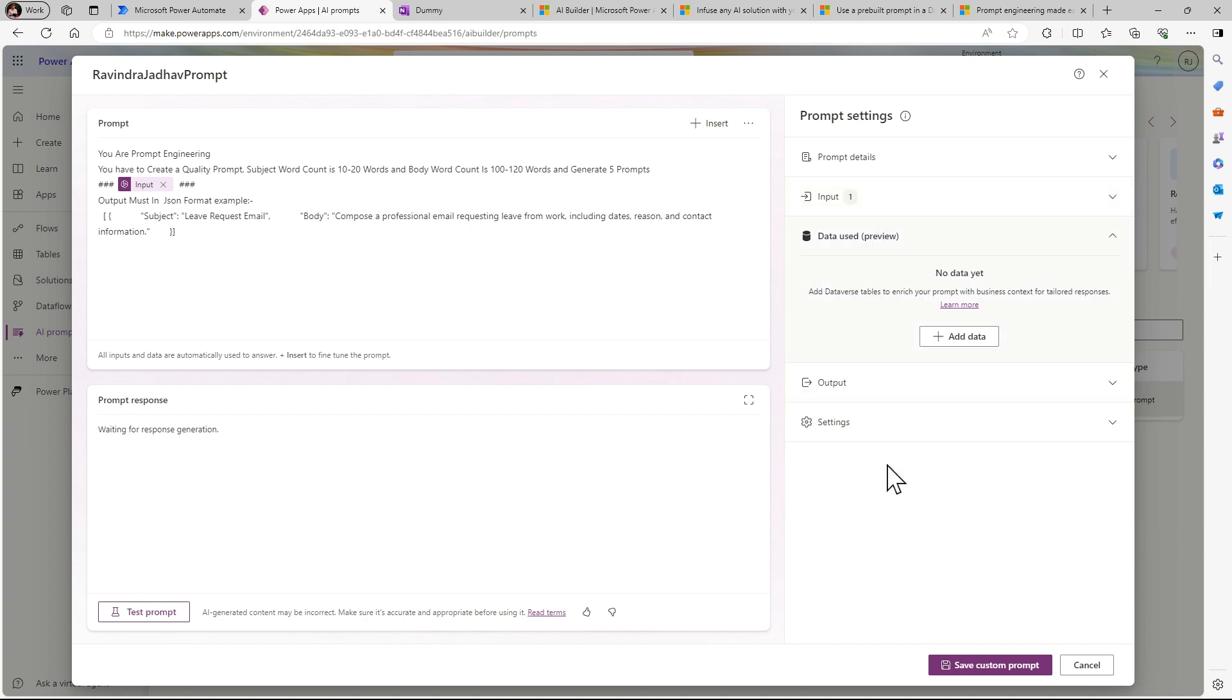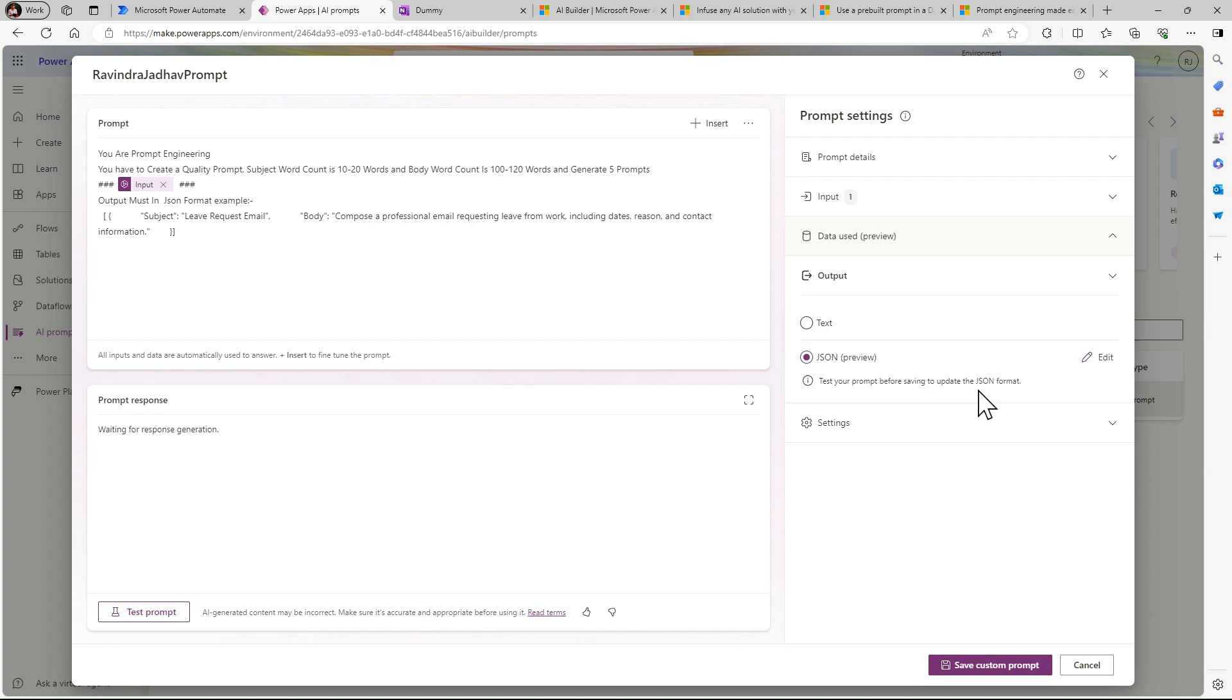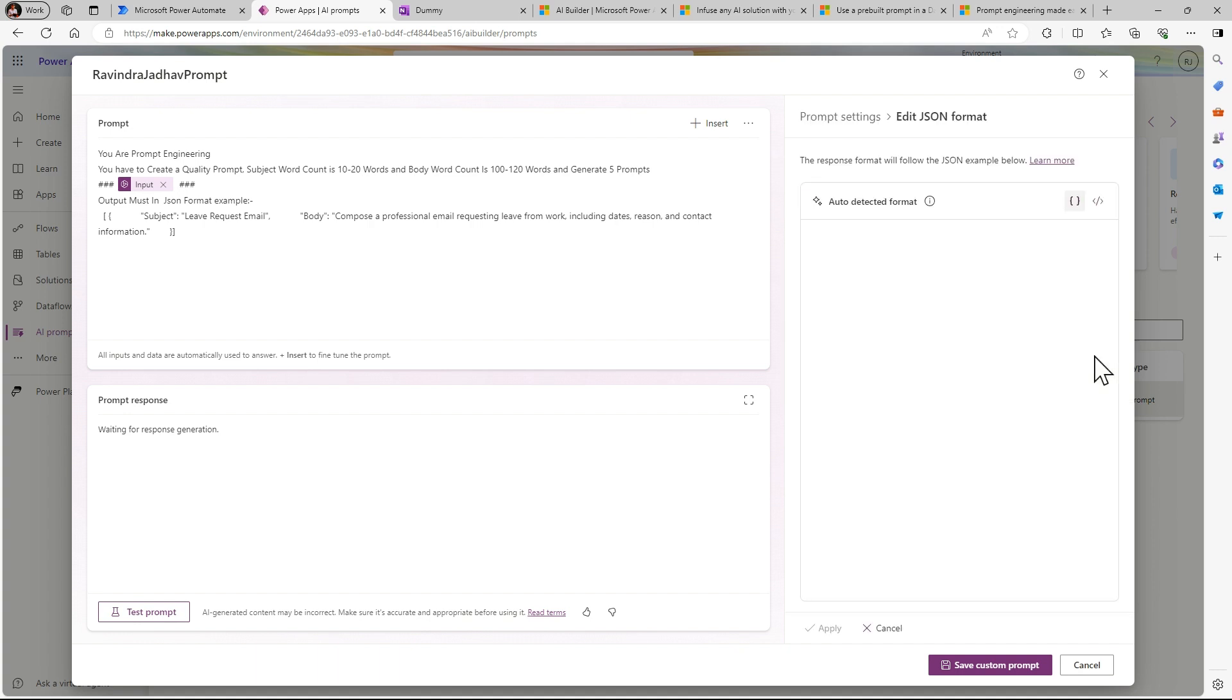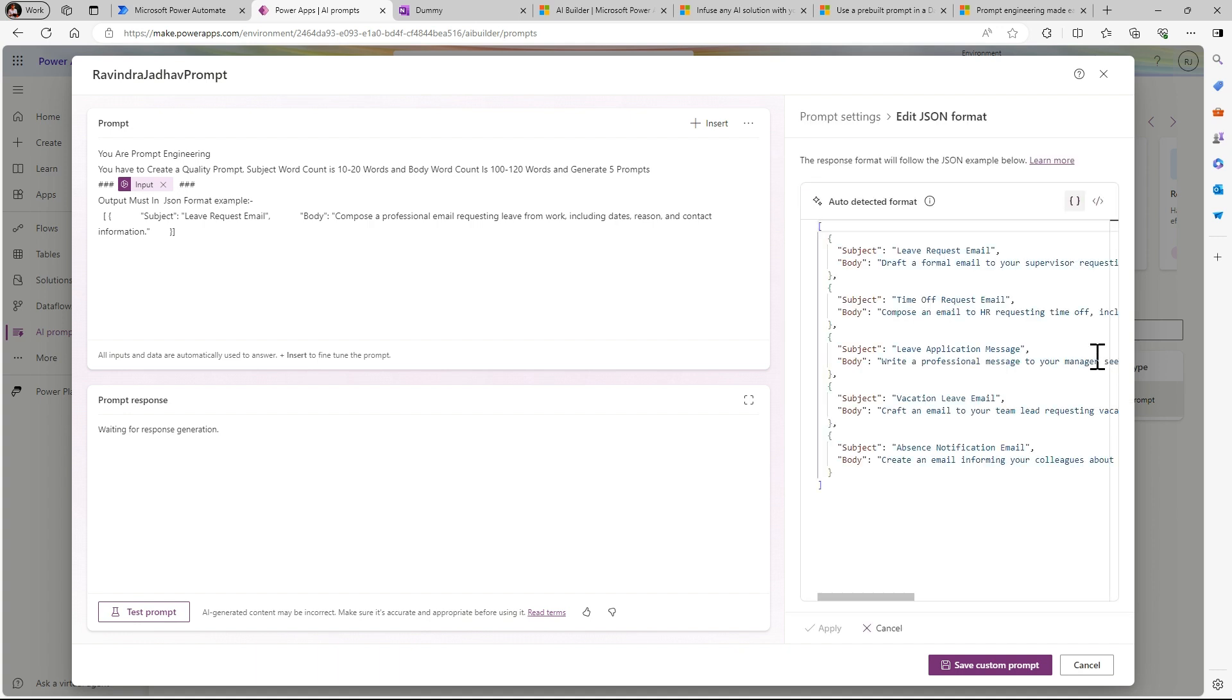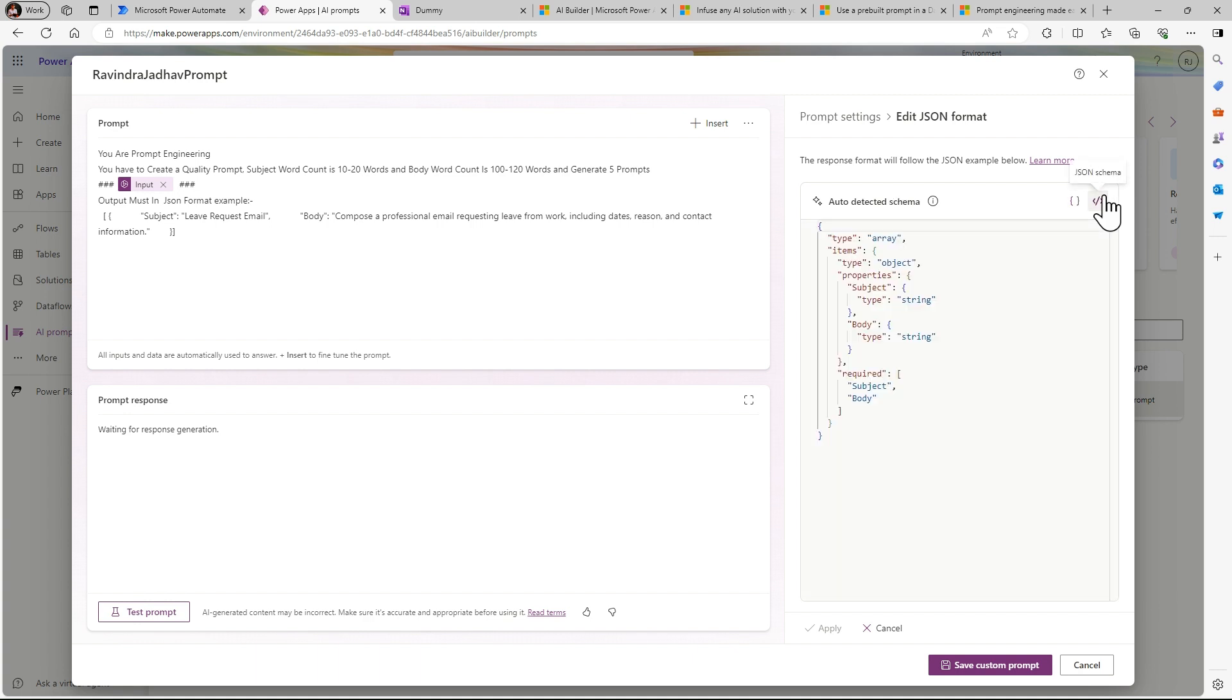You can also give output. It is in two formats: text - if you want in text format you can create the text. If you want in JSON format you can create in JSON format as well. So here I already gave the output in JSON format. You can see the schema of my format.